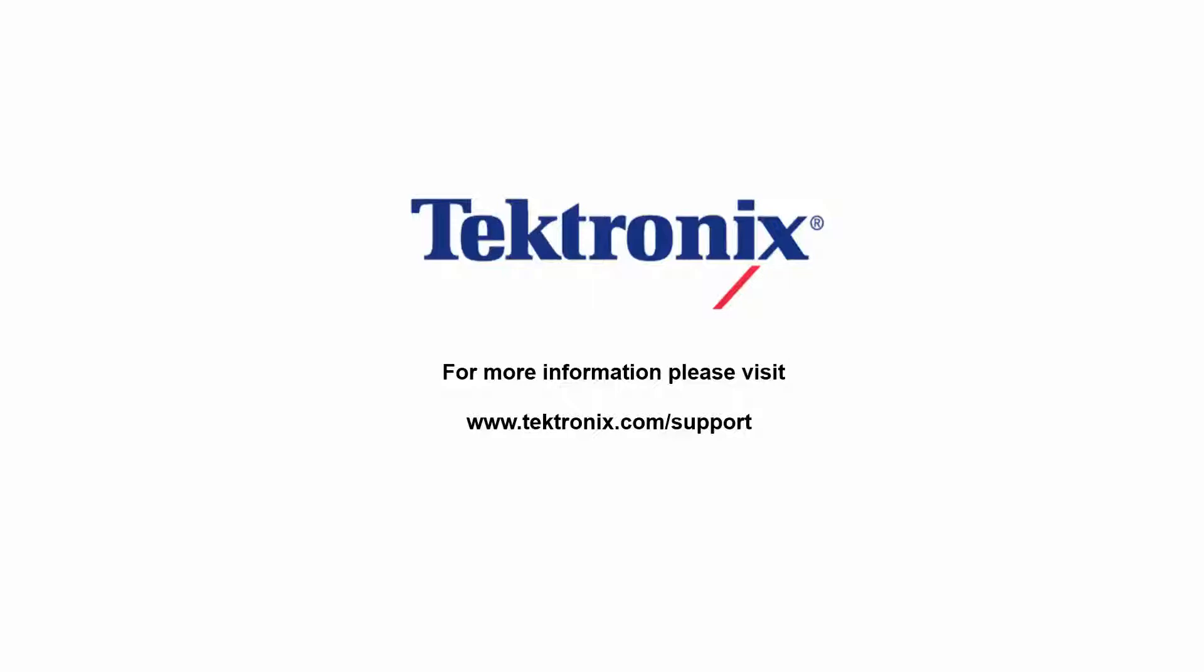Thank you for watching our video. If you'd like to learn more about our products, please visit www.tektronix.com/support.